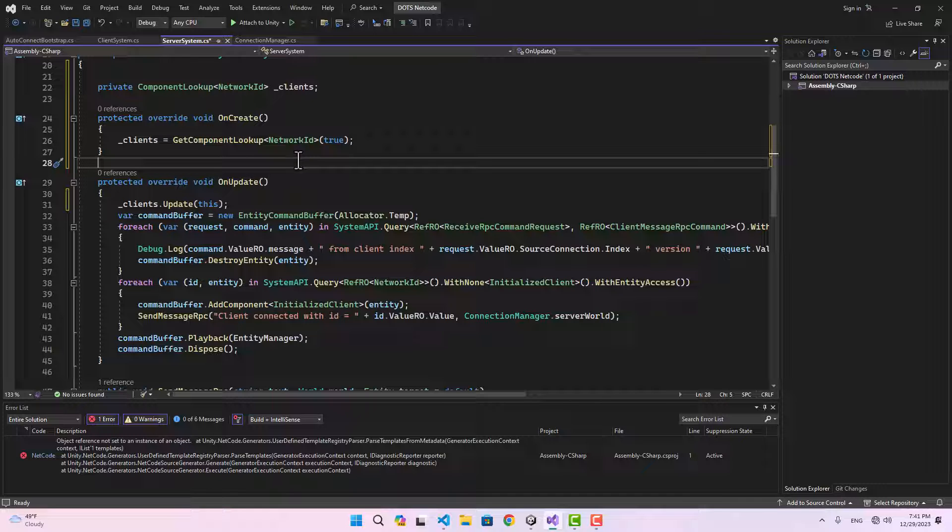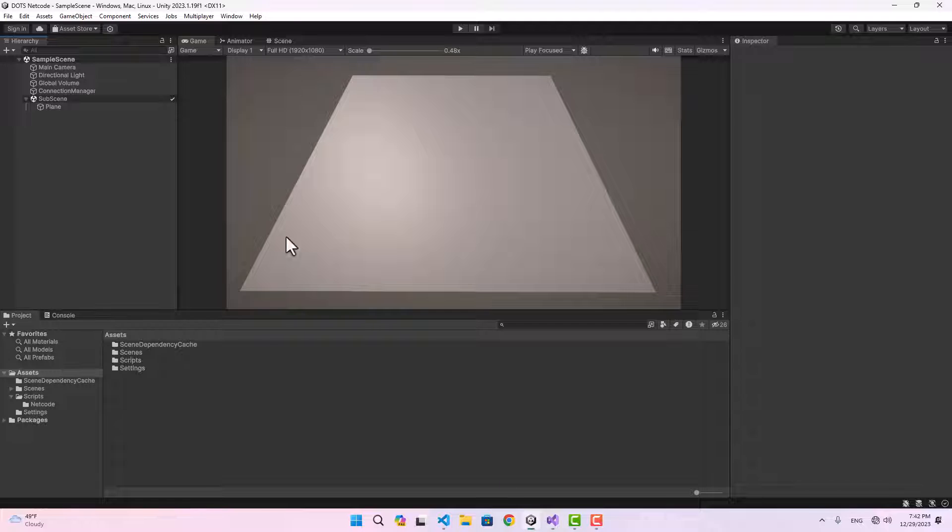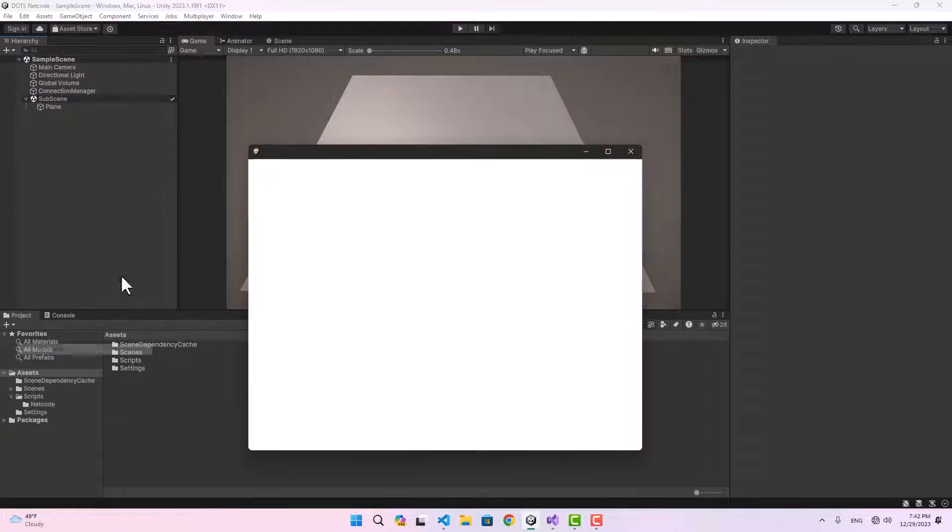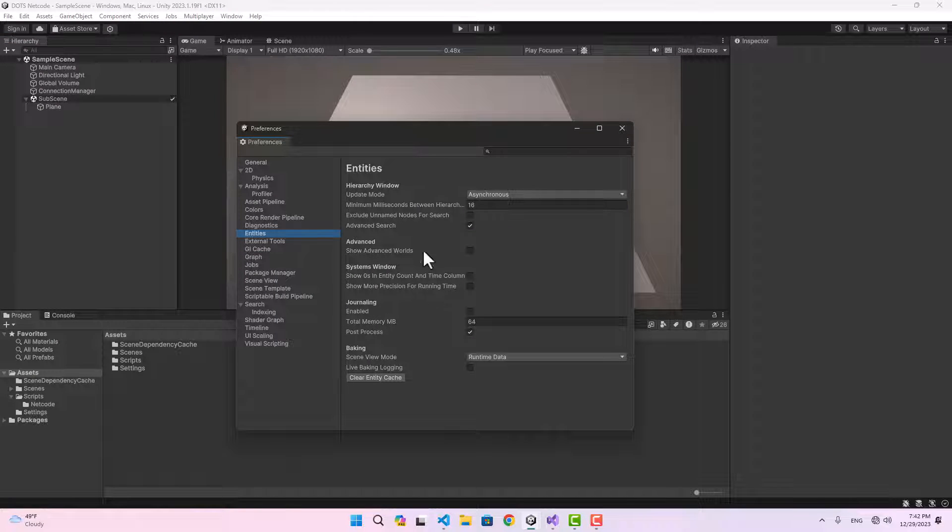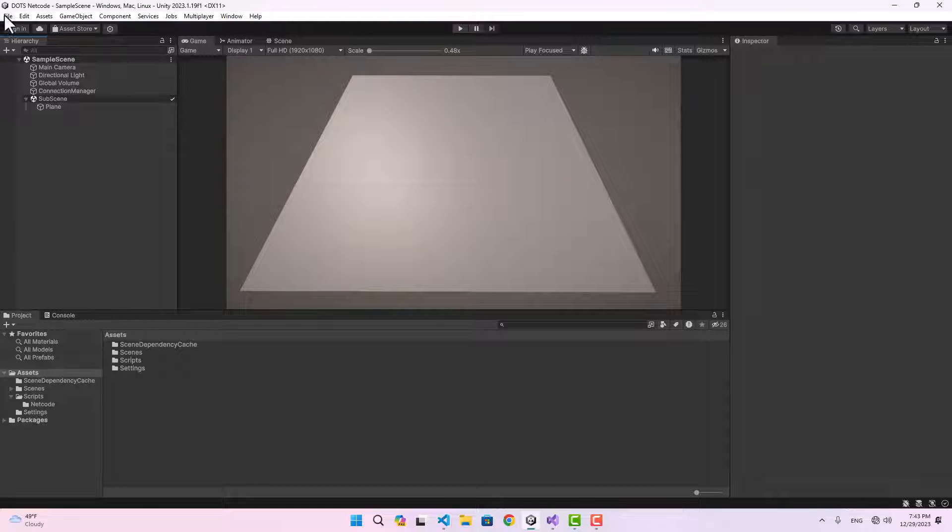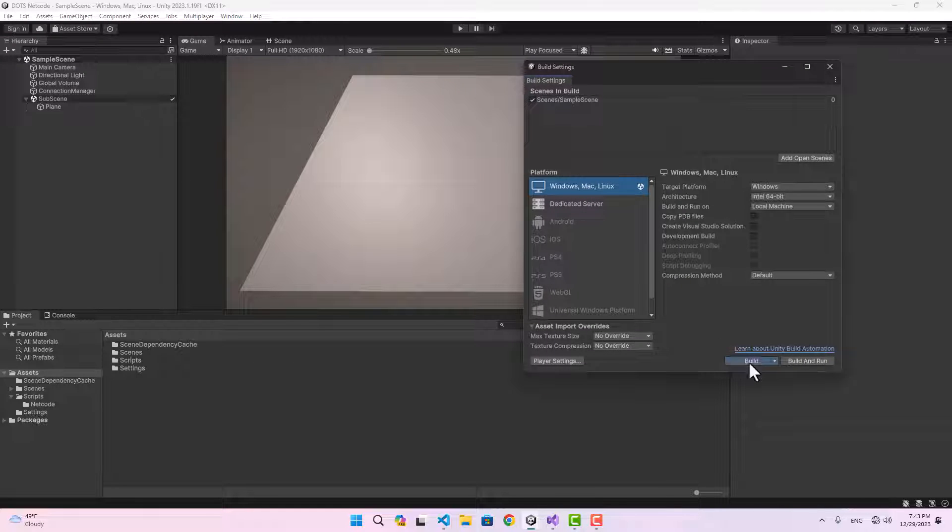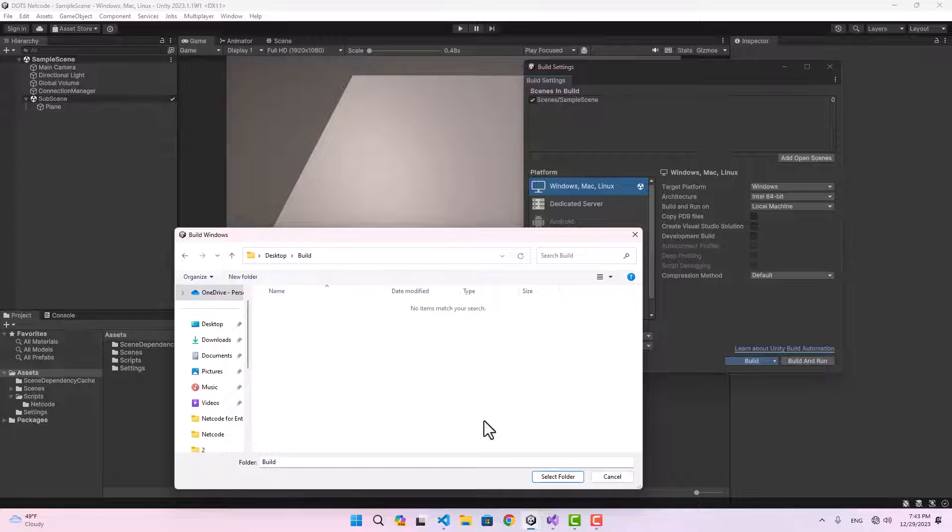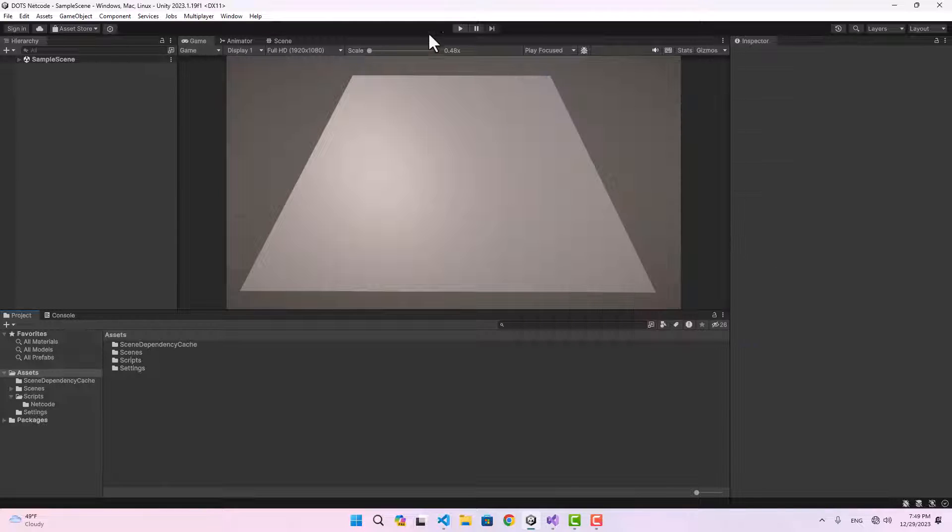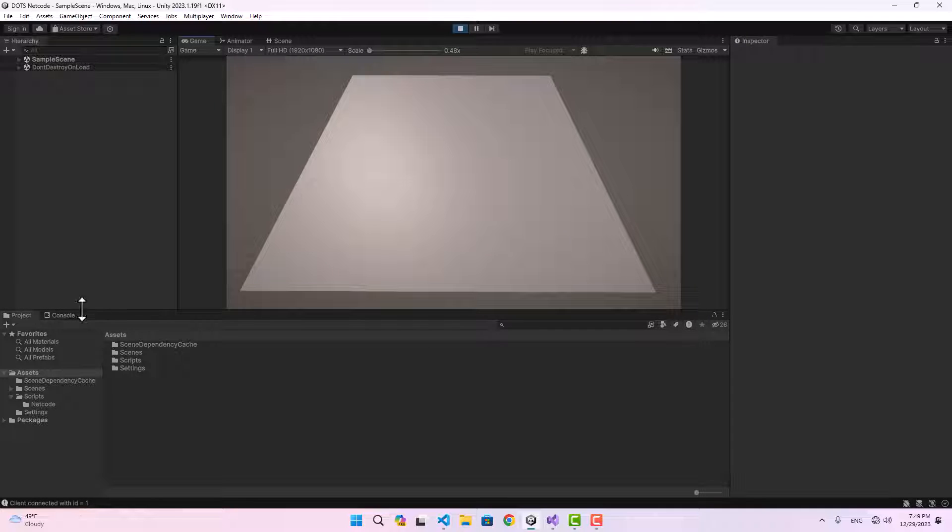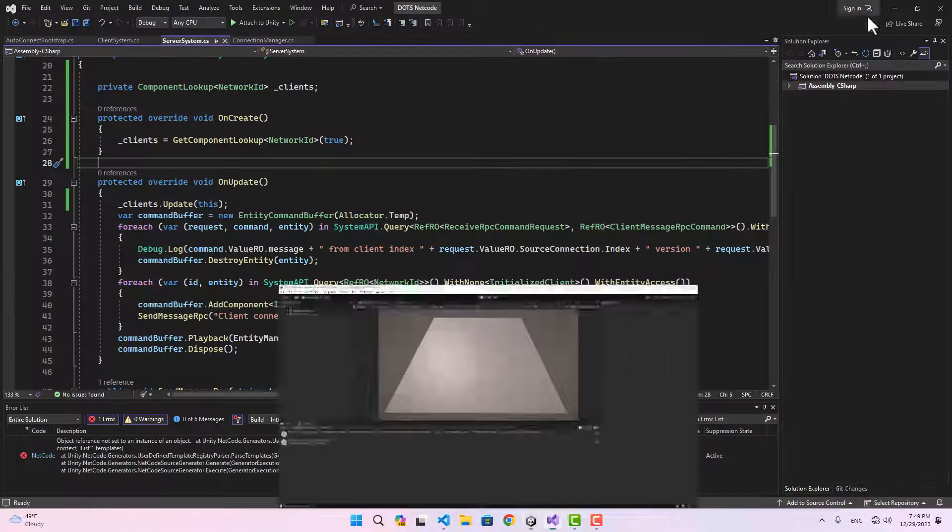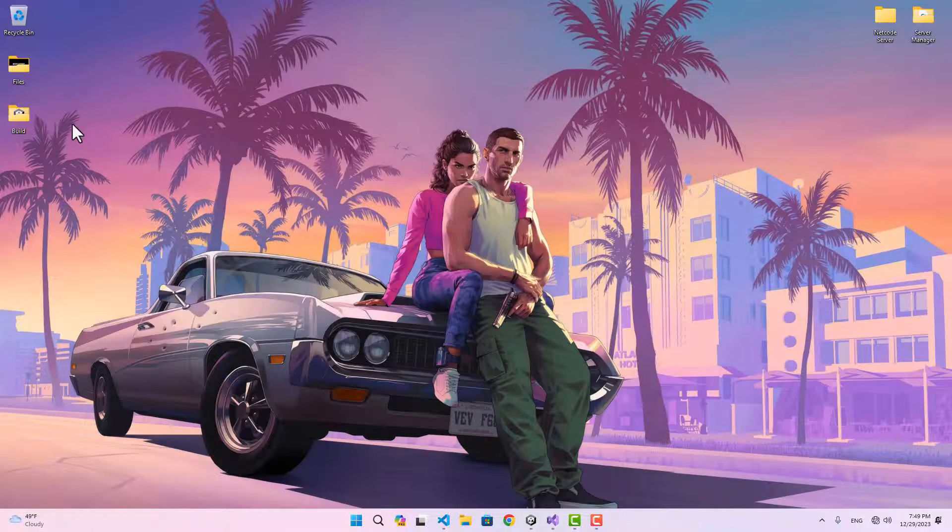We are going to use that later, but for now we can leave it just like that. There's also one thing you could do here in the preferences if you go to the entities. There's a bunch of settings that you could change. If we take a build of our project now, I'll place this inside the build folder in my desktop.